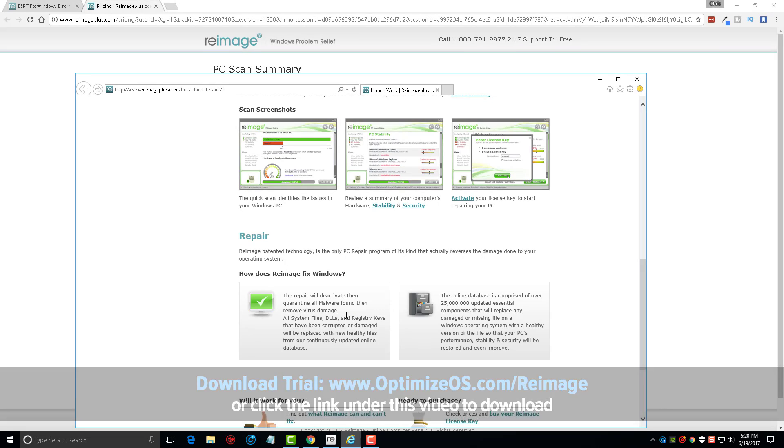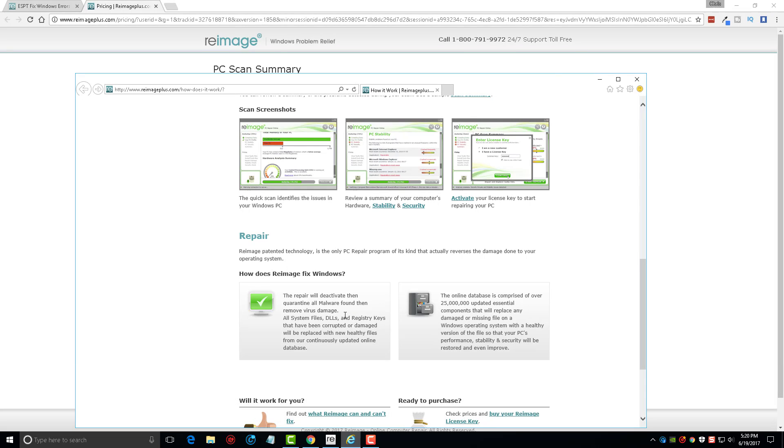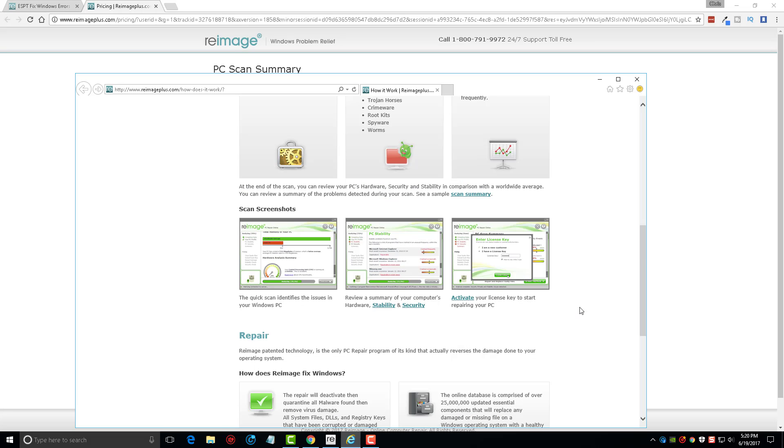All system files, DLLs, and registry keys that have been corrupted or damaged will be replaced with new healthy files from our continuously updated online database. You can see over here that their database is comprised of over 25 million essential components that will replace damaged or missing files on your operating system. And that is what makes Reimage such a powerful tool.